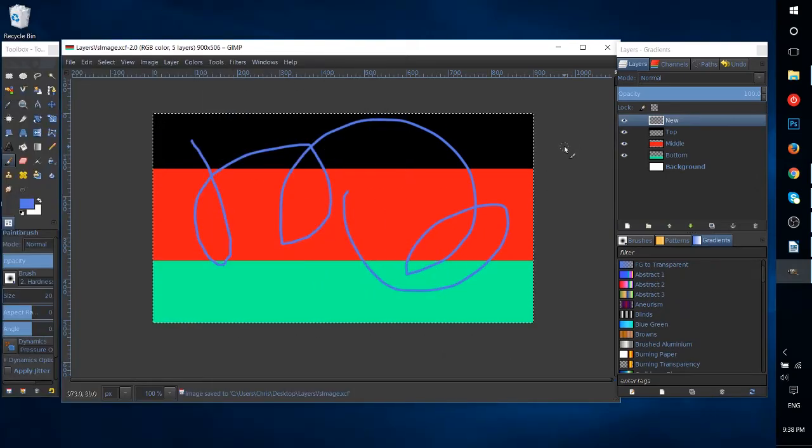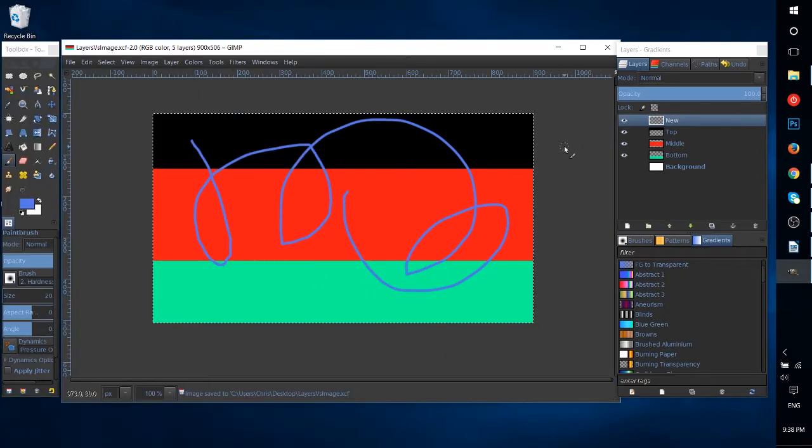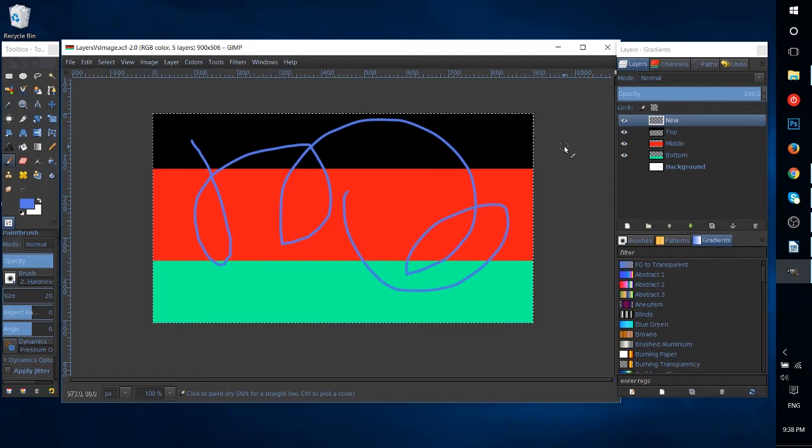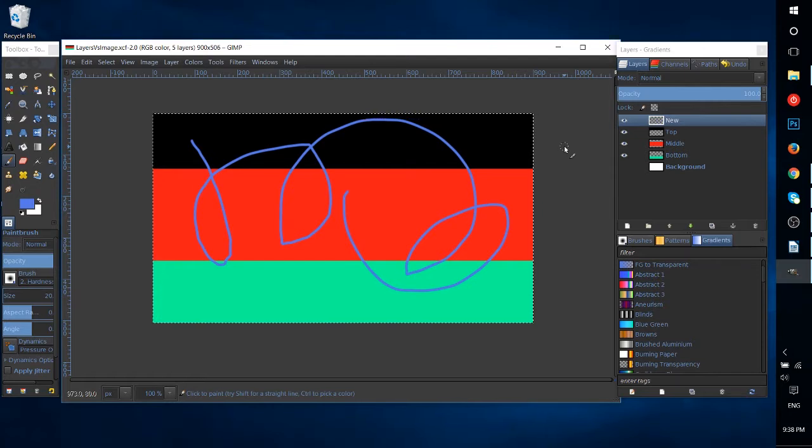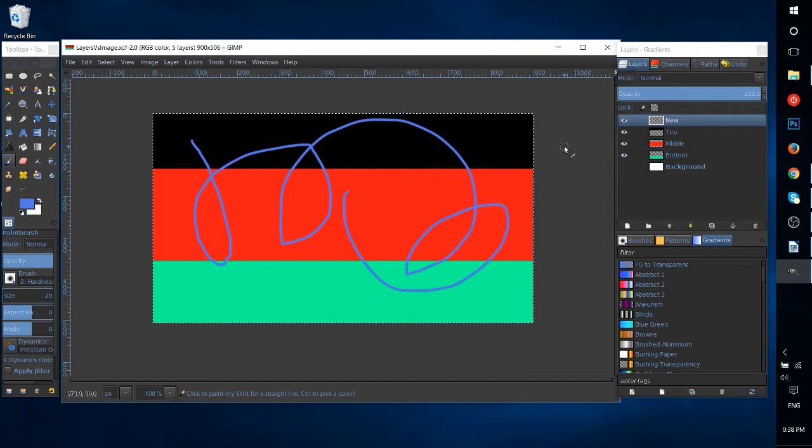Hello everybody, Chris here. In this video I'm going to try to explain the difference between layers and images in programs like GIMP and Photoshop so that you get a better understanding of that.